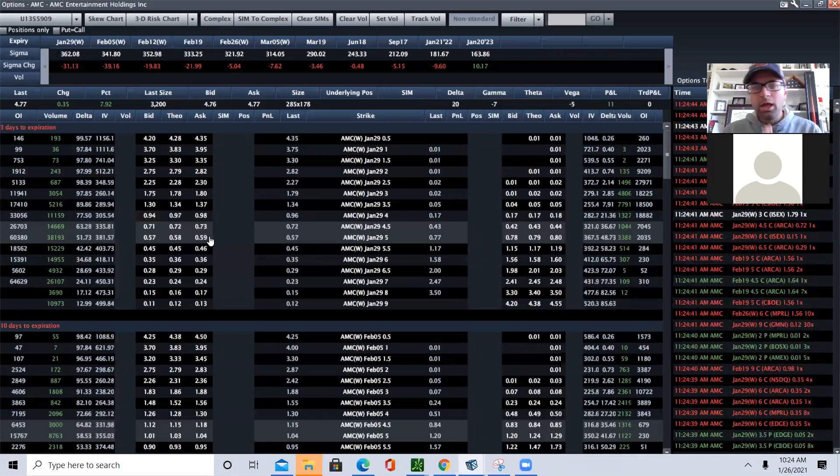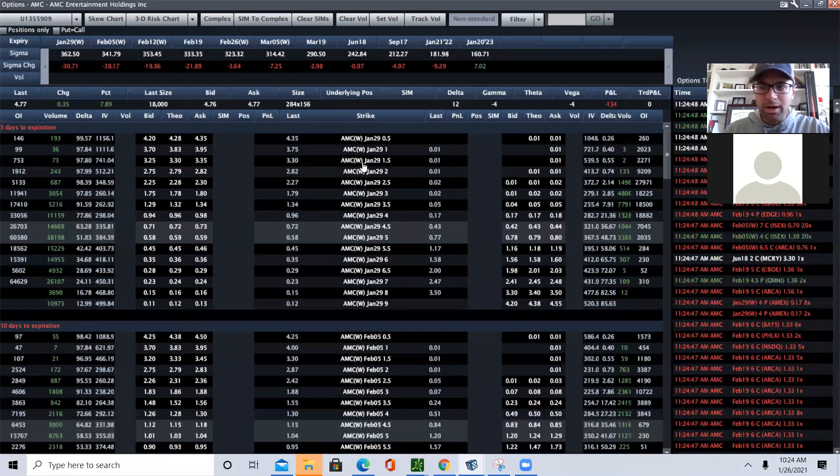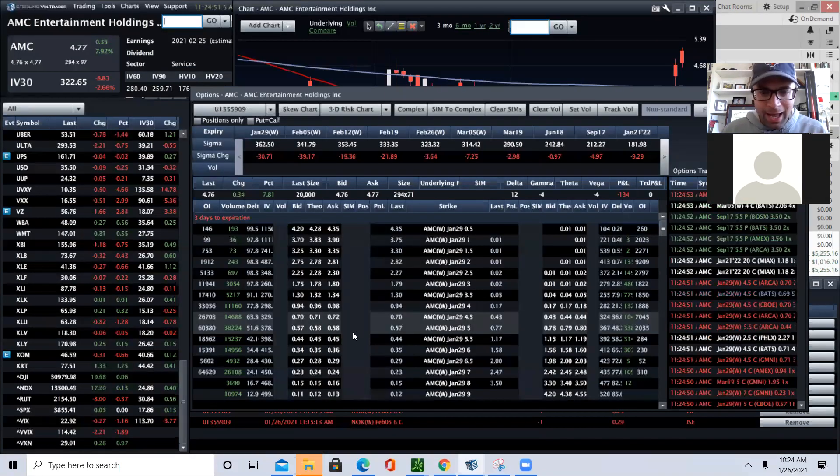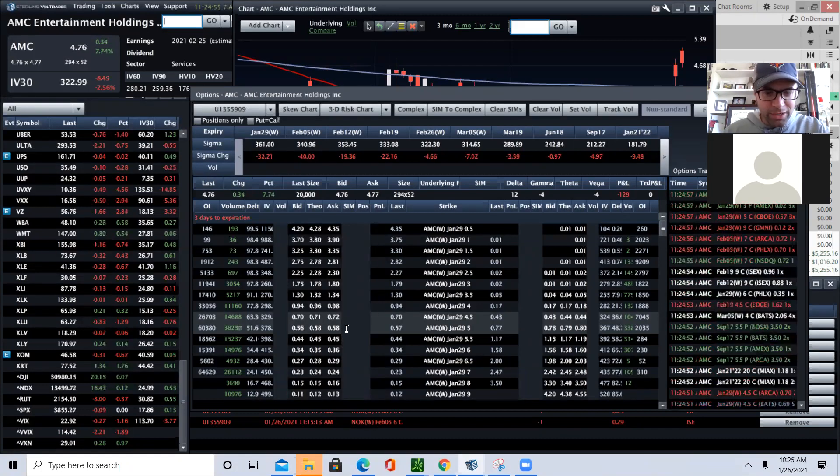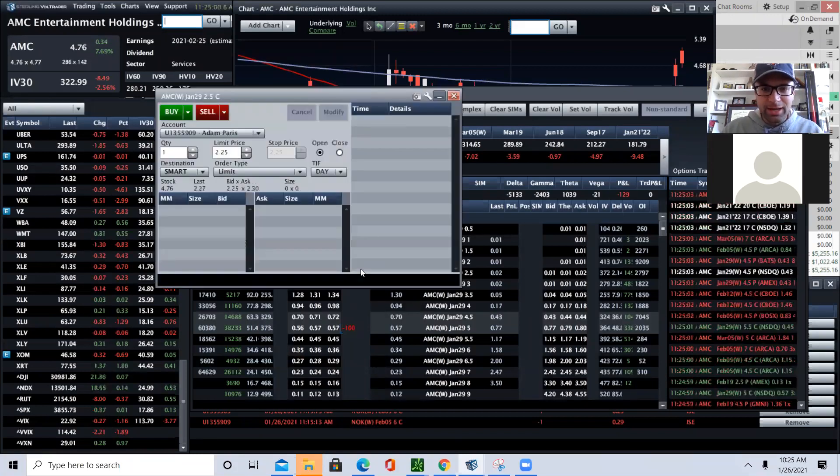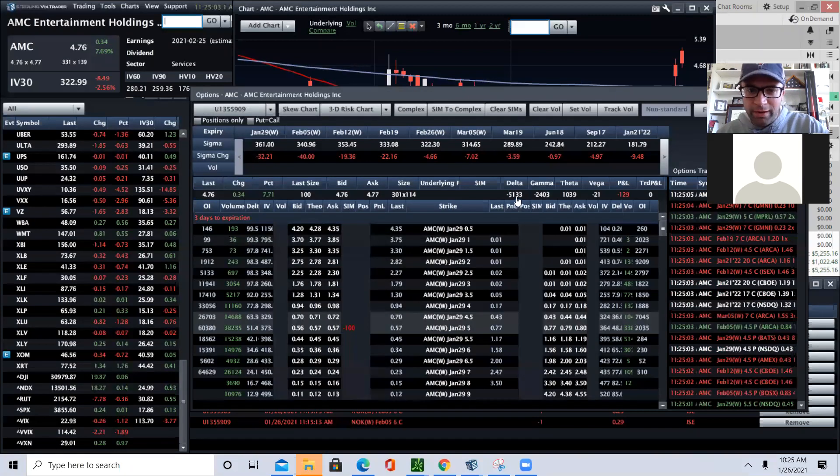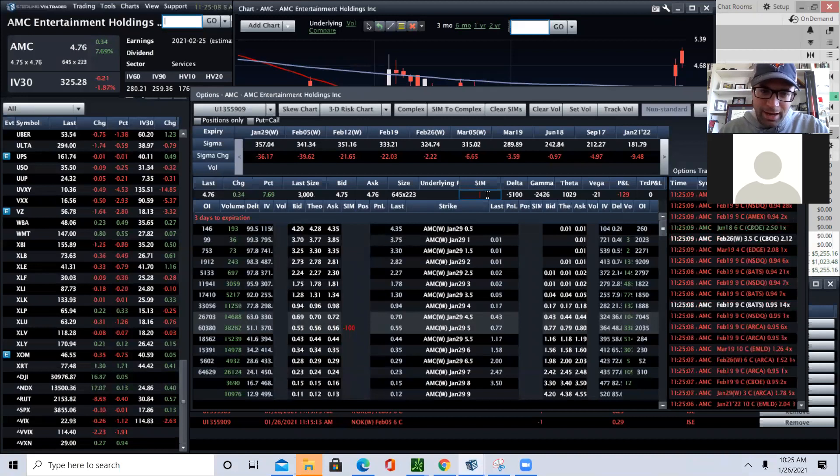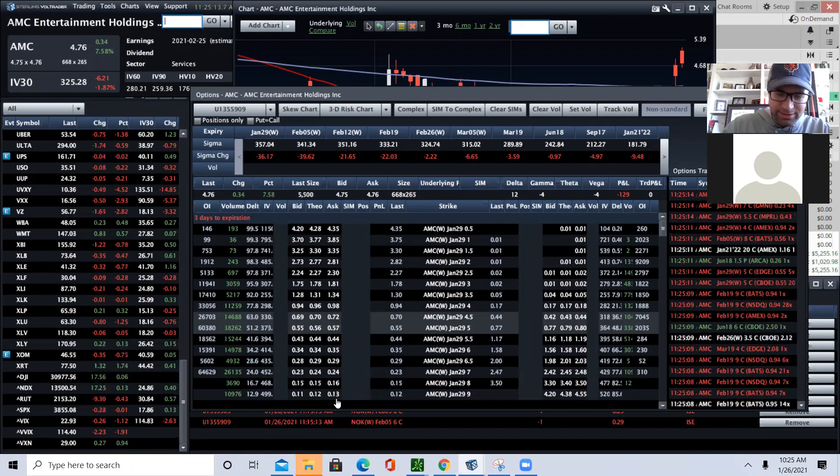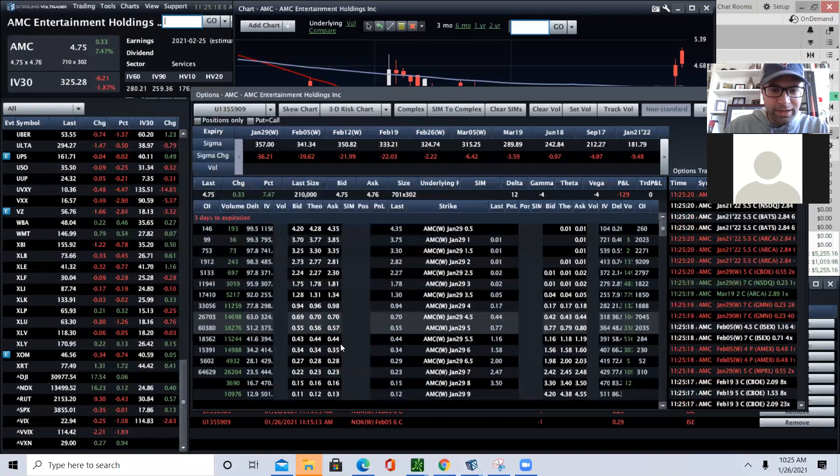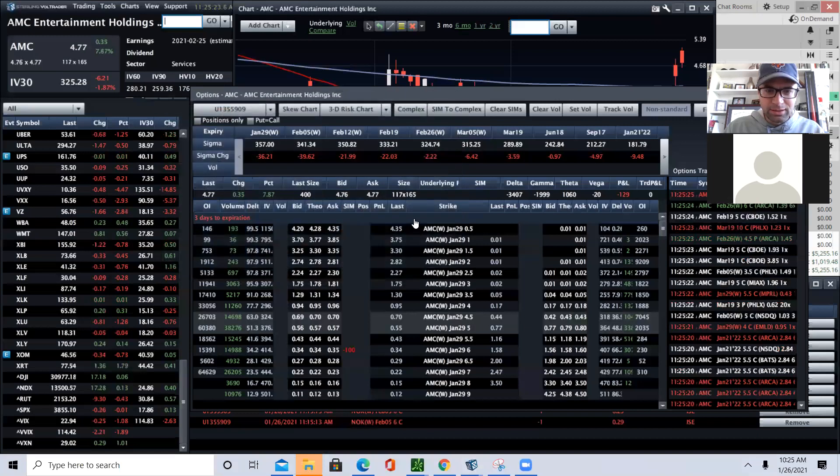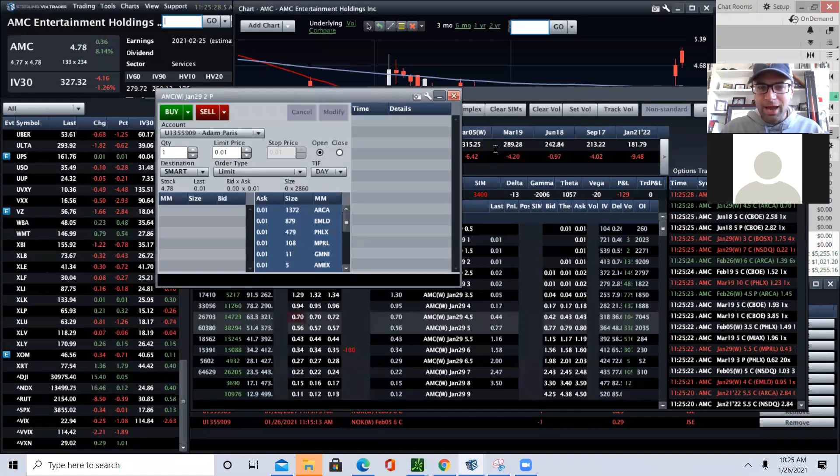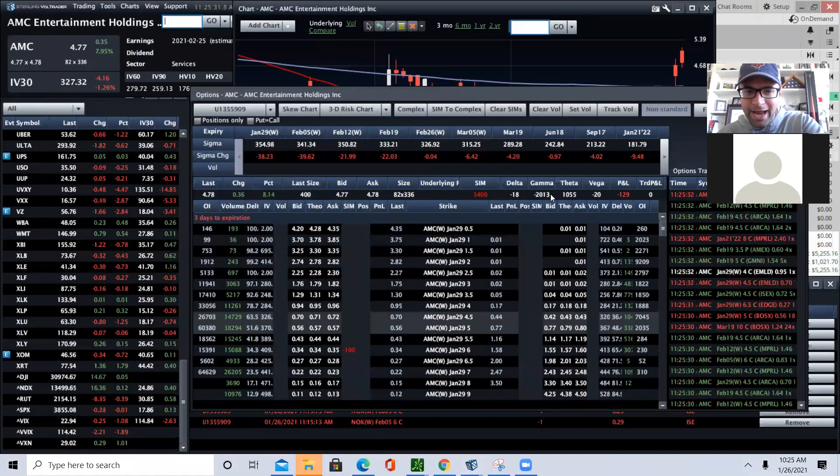When I am a market maker, I'm going to walk you through how I might trade something. Let's say someone buys these January 29th five calls from me. I sell a hundred of them. Actually, I'm going to go a little further out of the money. We're going to do the six calls. I'd have a hundred of the six calls and it gets me short 3,400 deltas. I buy 3,400 shares. I'm now flat delta, but look how much short gamma I am.